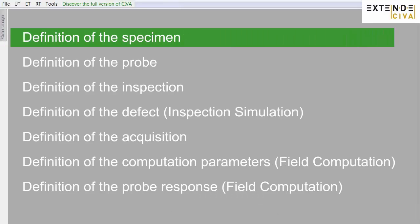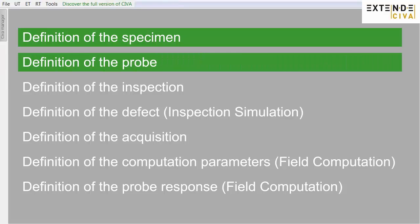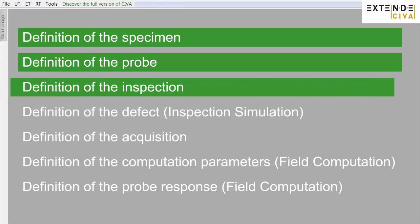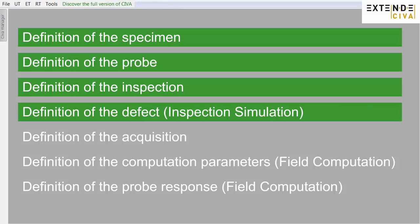First, define the specimen to be inspected. Then, define the probe's geometry and its liftoff. Define the position of the probe and the scanning. In inspection simulation, define the dimensions and the position of the flaw.